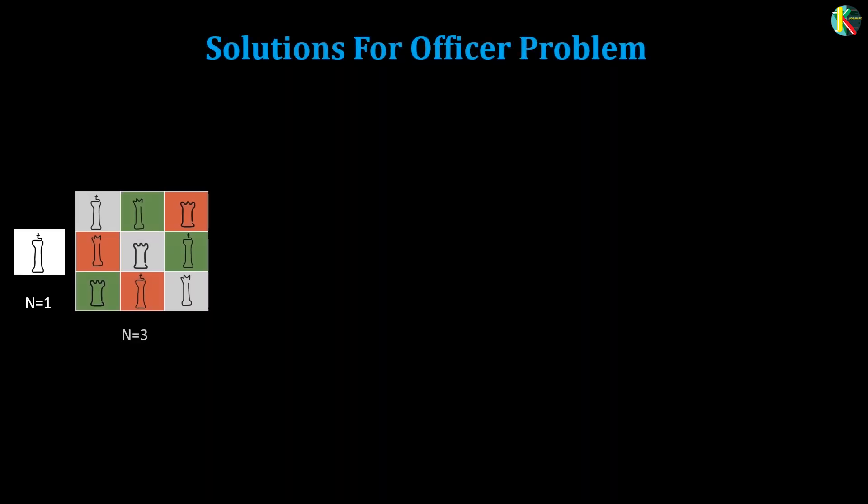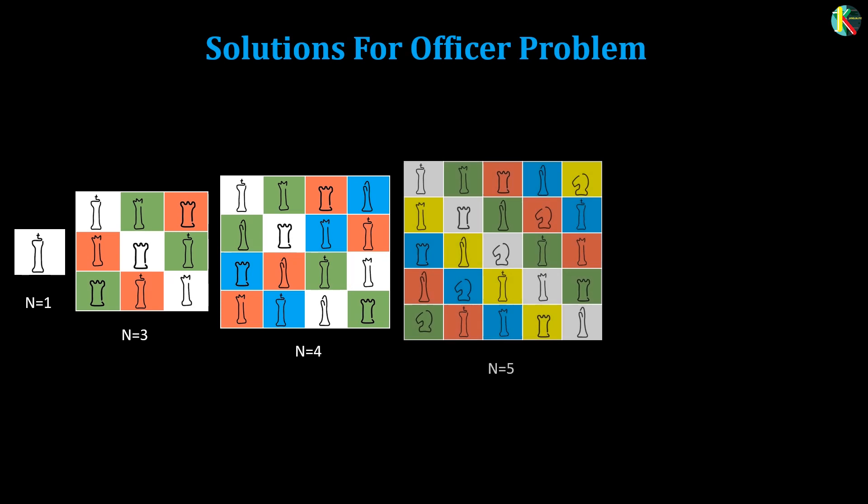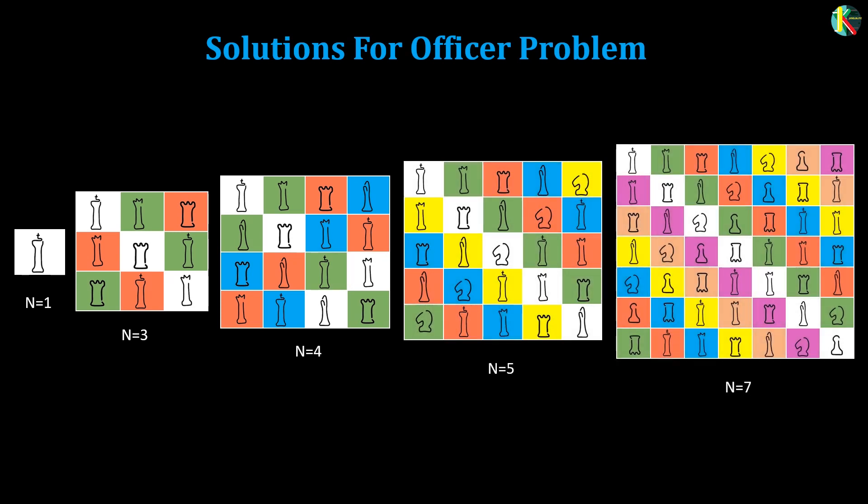Let us first look at the solutions for order 1, 3, 4, 5, 7 for the officer problem. However, order 2 and 6 do not exist.